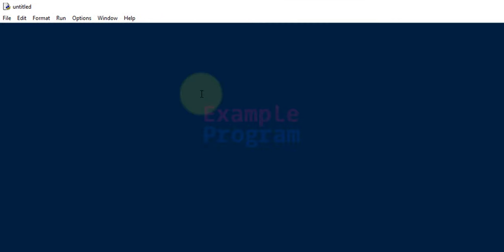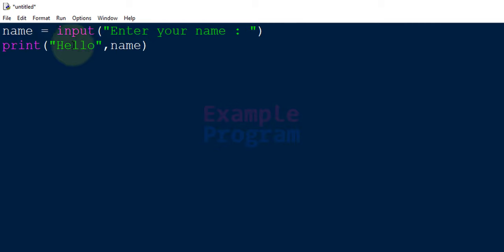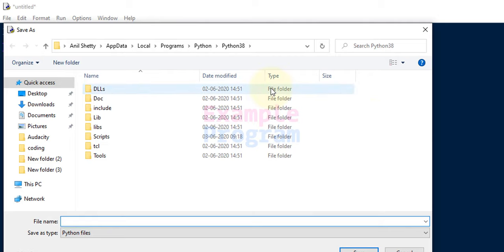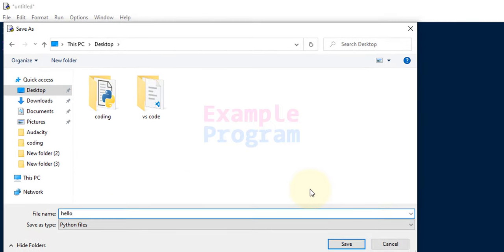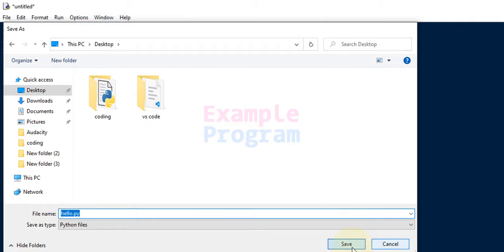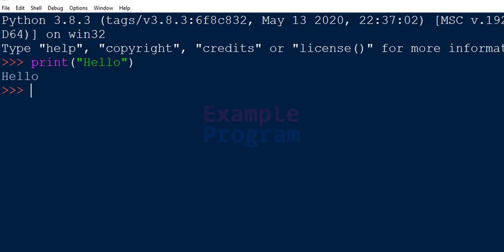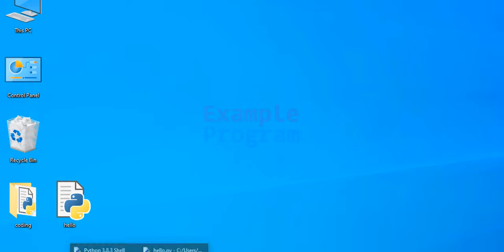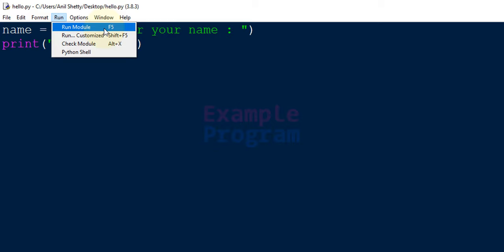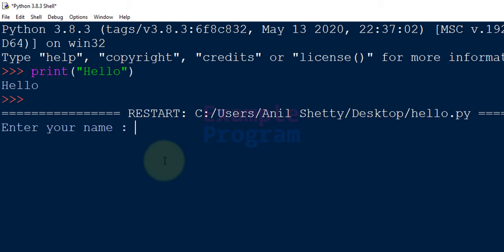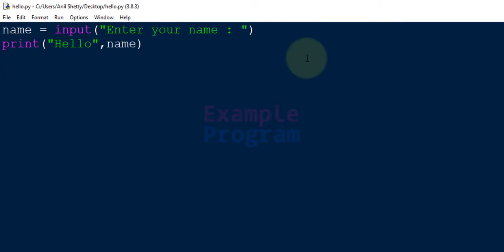It will open up a text editor for you to write the program. I'm going to write a simple program that asks the user to enter their name and then displays 'hello' and the name entered. Now go to File and Save, or press Ctrl+S, and save it wherever you want — I'm going to save it on my desktop as hello.py. Now if we want to run this program, just go to Run and click on Run Module, or press F5. It will open up another Python shell and run the program. I entered 'Anil' and it says 'hello Anil' — a simple way to write and run a Python program using IDLE.